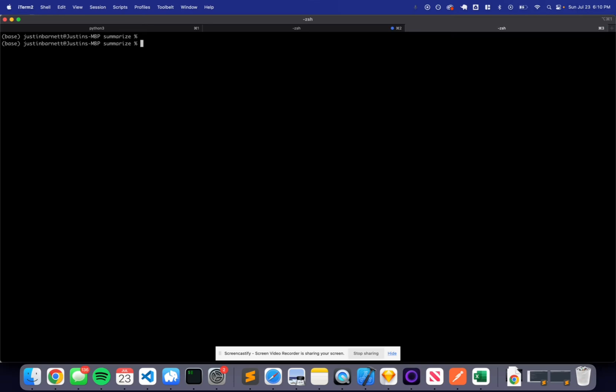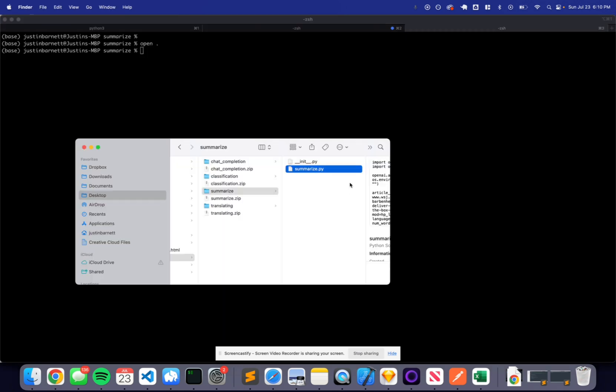Let's go ahead and run through a live example of the summarization feature of the OpenAI API. I already set up the OpenAI API key in my environment variables. If you haven't done so already, make sure you reference the translation section and walk through the example of how to set that up. Let's go ahead and open up the script to see what we're working with. If you don't have this downloaded, I've attached a downloadable file to this lesson that you can use to follow along.